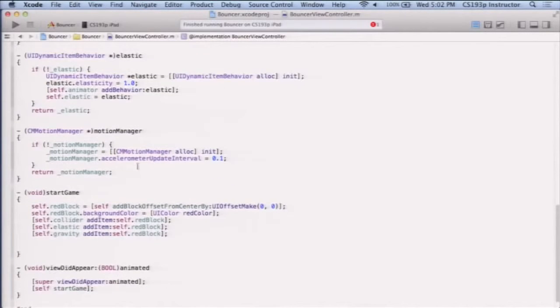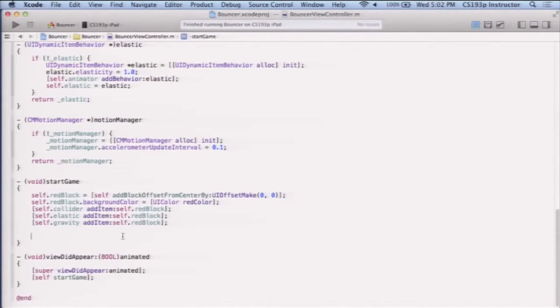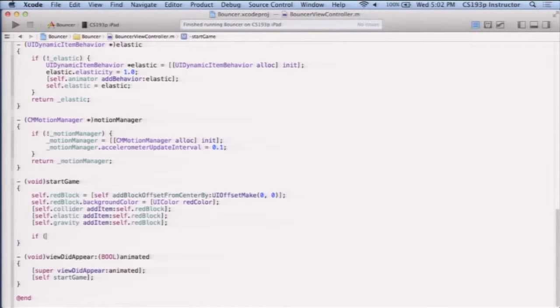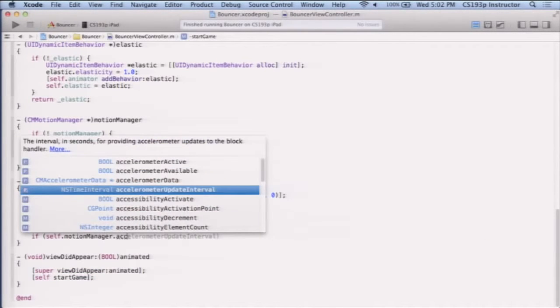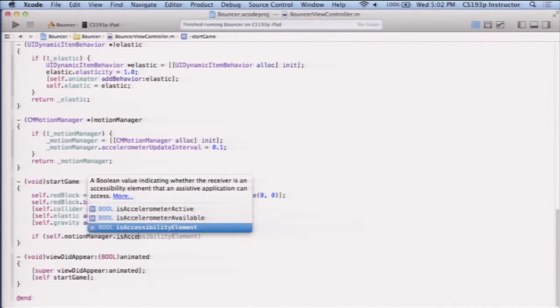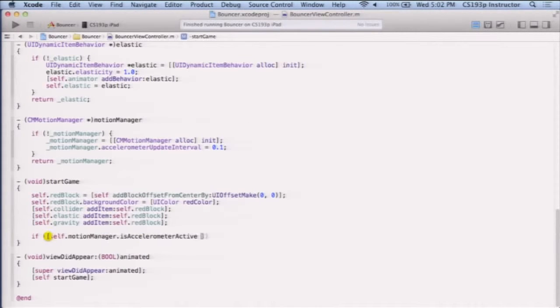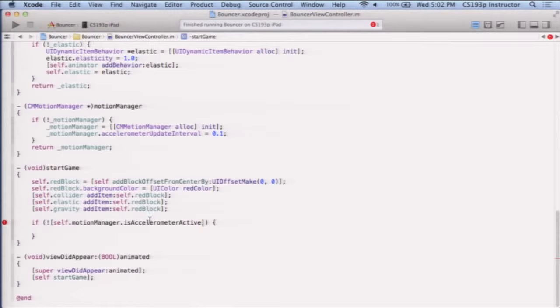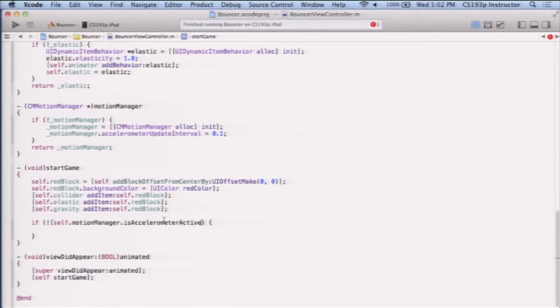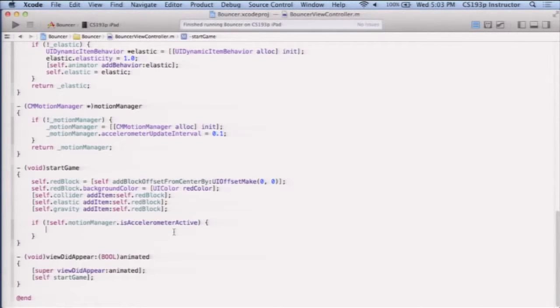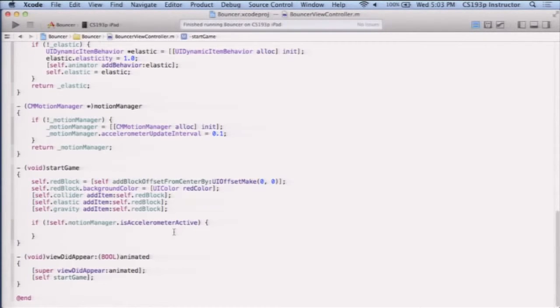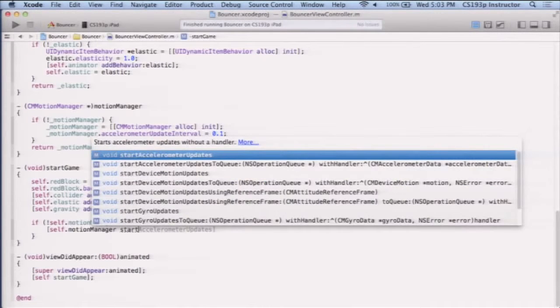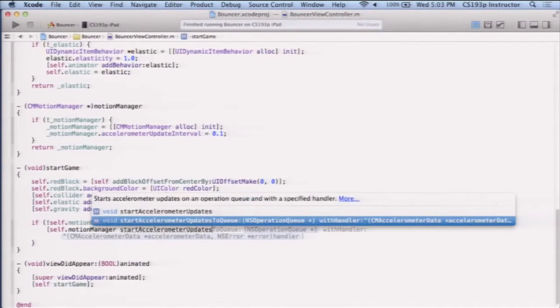So now we have this motion manager. So now all I'm going to do is say, first of all, I'm going to check to see if I'm already doing accelerometer updates. So I'm going to say accelerometer active, and I'm only going to start monitoring this thing if the accelerometer is not already active. So if it's not active, then I'm going to basically give it a block to call me, and all I'm going to do in that block is update my gravity behavior's gravity.